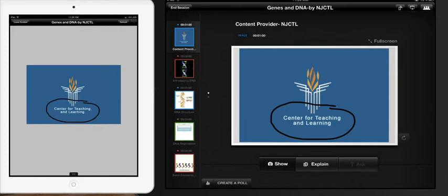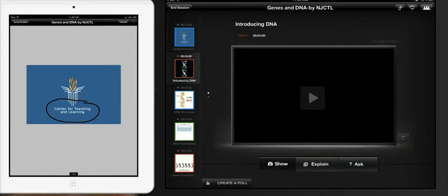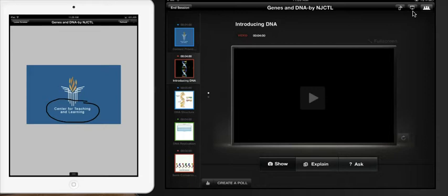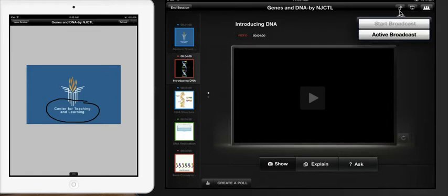When you are using a media file they actually set up where they will not send this to the student iPad. You will actually be able to present this using your projector or if you are using a reflector or anything along those lines. So you won't be able to actually start broadcasting it.